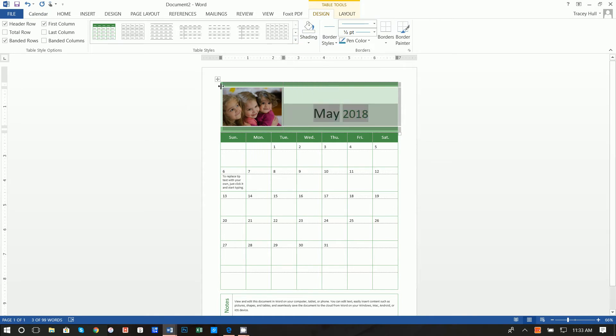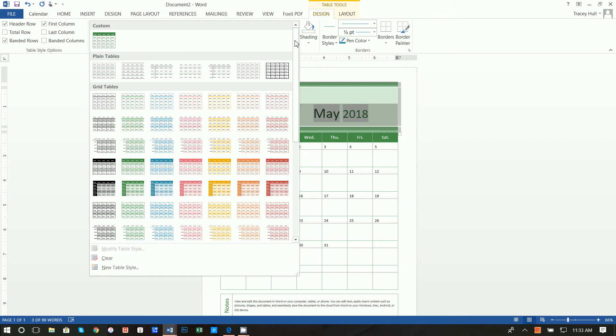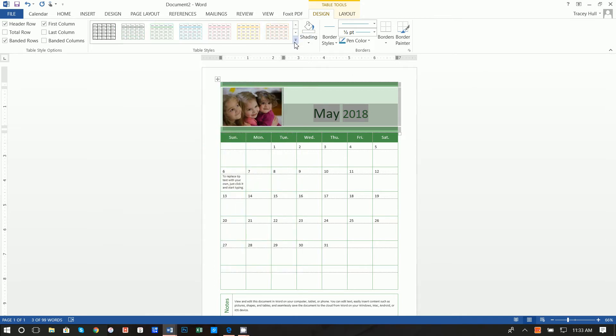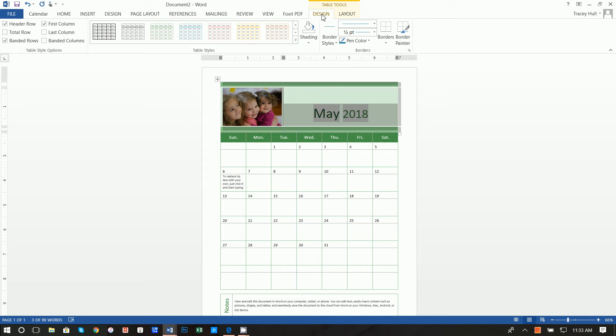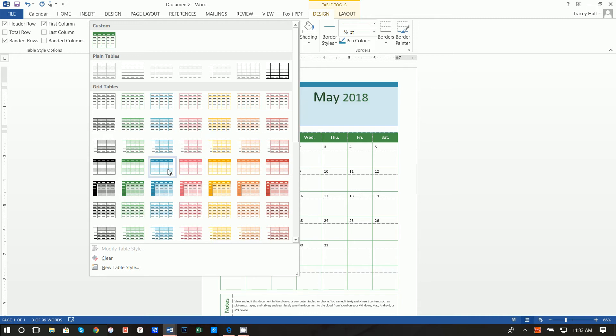So you're going to want to go ahead and select the table. If you see this little cross with the arrows on it, ensure that's selected and then click on this bottom one right here under the design tab. So click on the table, table tools, design, and then click down here. I clicked on this blue one right here.